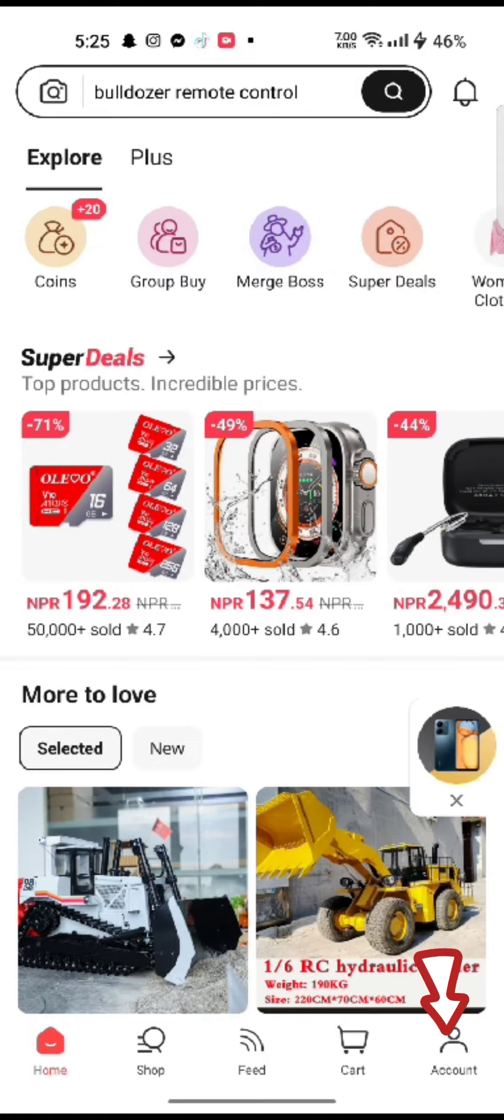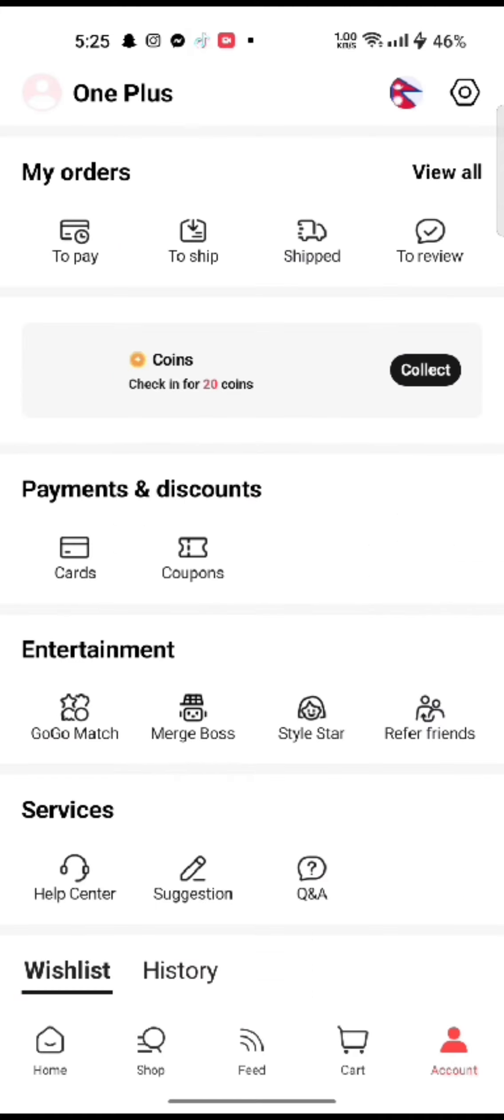Tap on the account button at the bottom right corner of the screen. You will end up on the profile page of your AliExpress account.